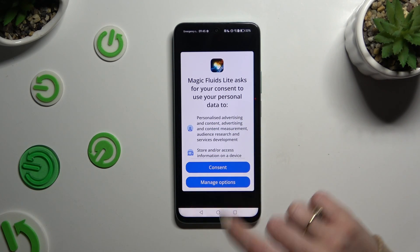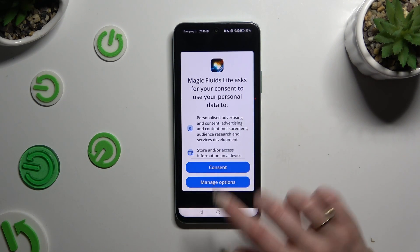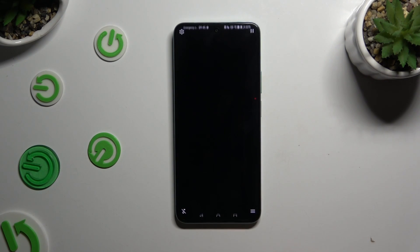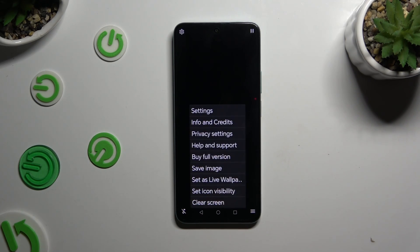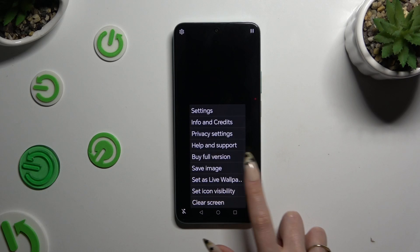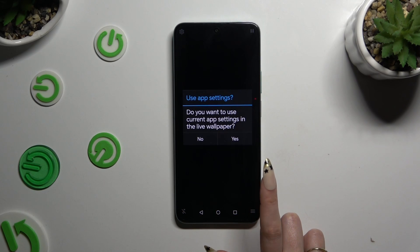Now select Consent in the pop-up and click on those 3 lines at the bottom right corner. Then select Zeta's Life Wallpaper and hit Yes.